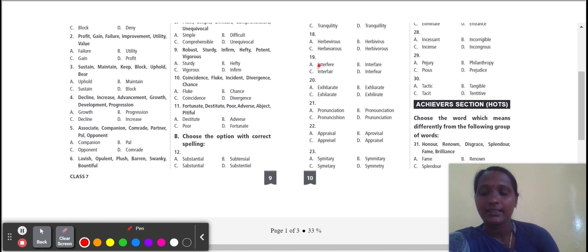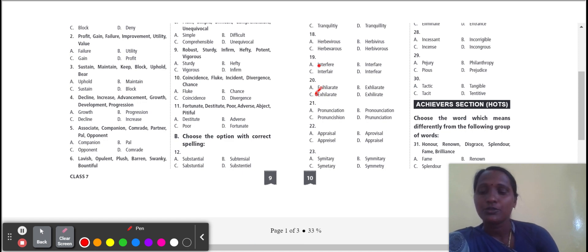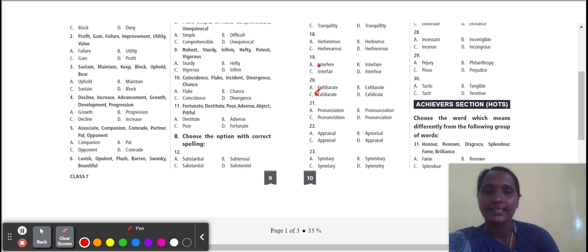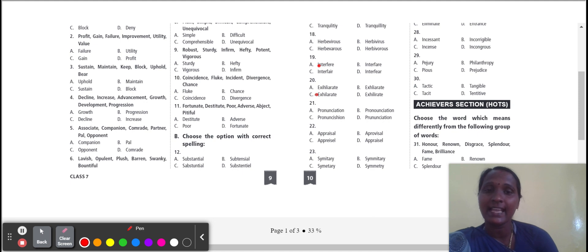Next one: exhilarate. Exhilarate correct spelling, option C. To make somebody feel very excited.